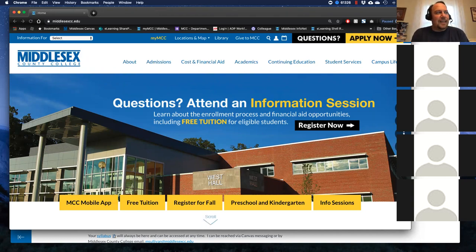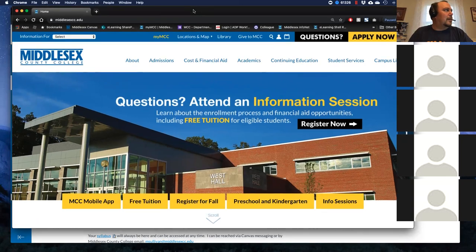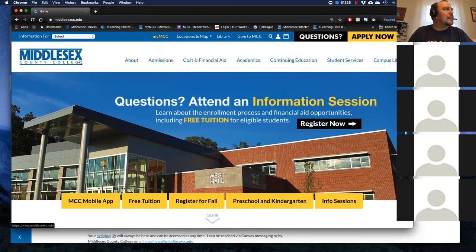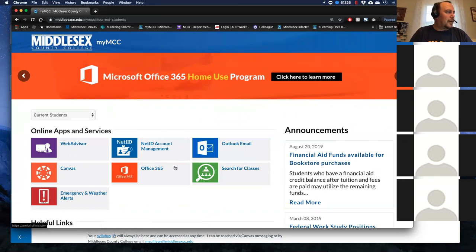When using any kind of browser to access Canvas, you want to make sure you're using either Chrome or Firefox. For this example, I am using Chrome. I am at Middlesex's main page here. The easiest way to access Canvas is to go into My MCC right here, and then click on Canvas. You also have access to WebAdvisor and all the different tools.